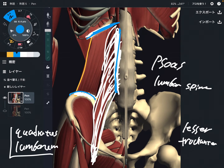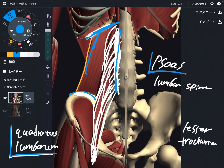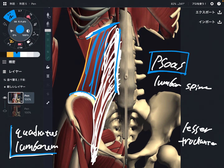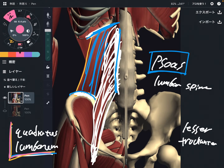Psoas is next to quadratus lumborum — psoas is in front of this muscle. So when psoas gets tight, that can affect quadratus lumborum, and vice versa: when quadratus lumborum gets tight, that can affect psoas. A very important relationship.